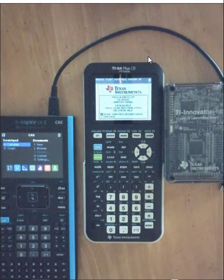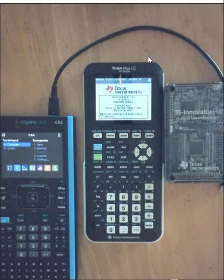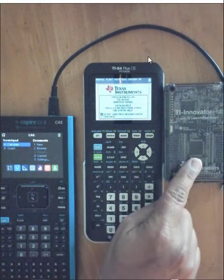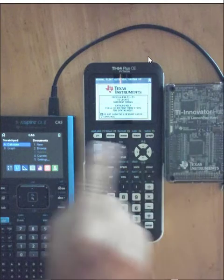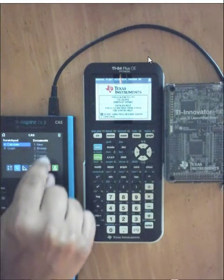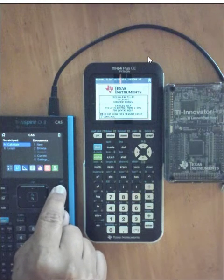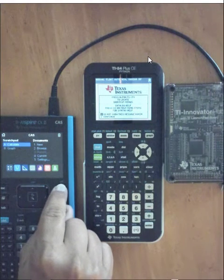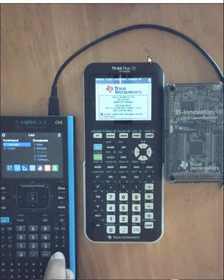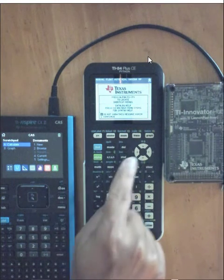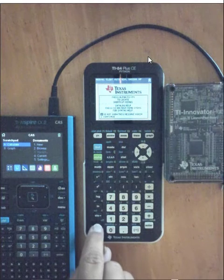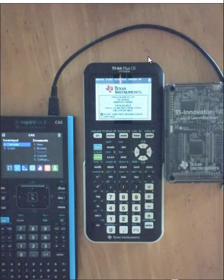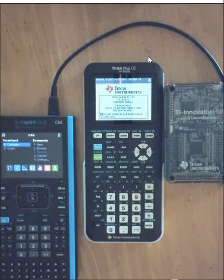If you're running a program and the hub seems to be in a loop or you get the wheel spinning on the Inspire CX, if you hold the home button down and enter multiple times, it will break the code. On the 84 CE, hold the on key. If you're on a Windows computer, F12 and enter. And if you are on a Mac, F5 and enter.